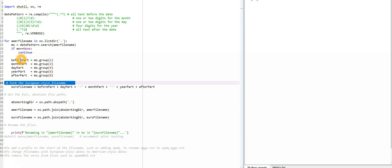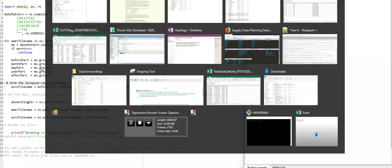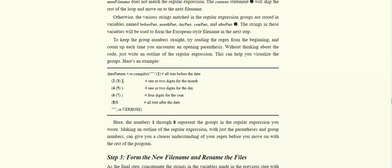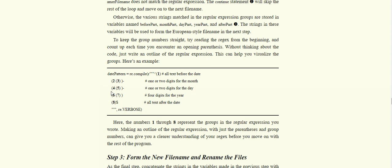If the parameter has returned nothing, we'll go to the next file. Otherwise, if it's there, we'll go to the before part. If you see, the before part will get group one, month will get group two, day part will have group four, year part will have group six, and after part will have group eight.